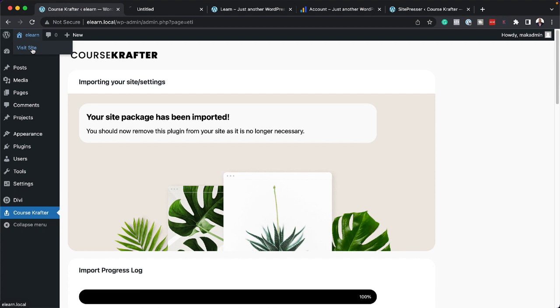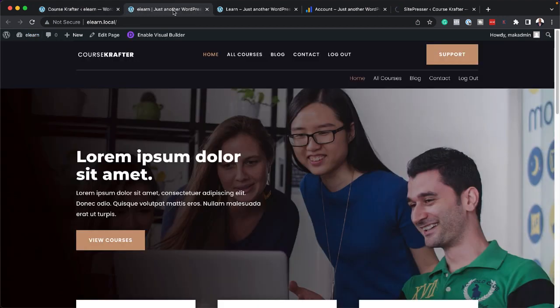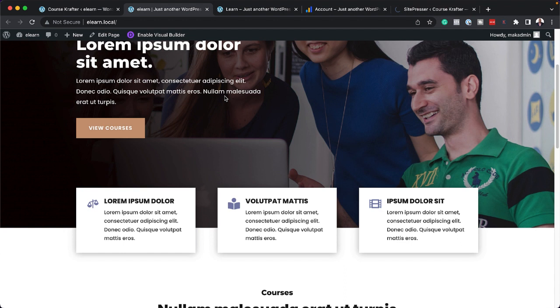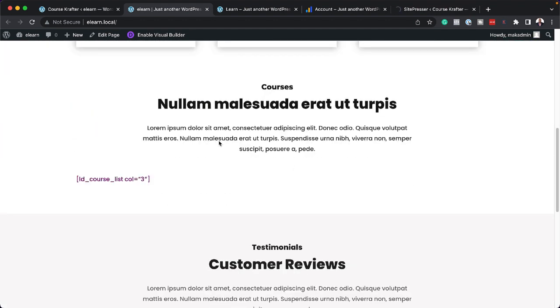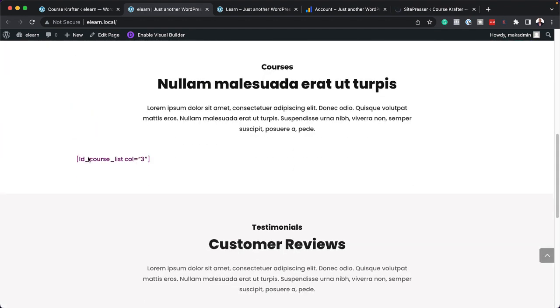I'm going to open this again in a new tab. Now this is how our brand new website looks like. So if I scroll down here, you can see we have a beautiful design.